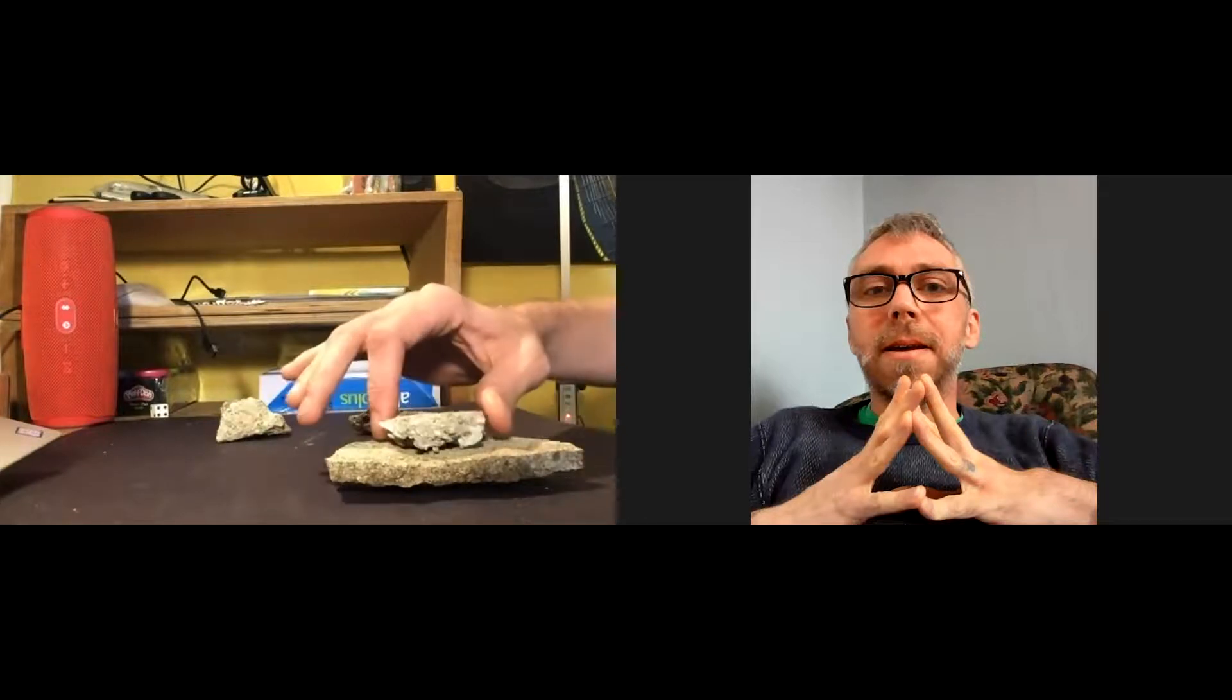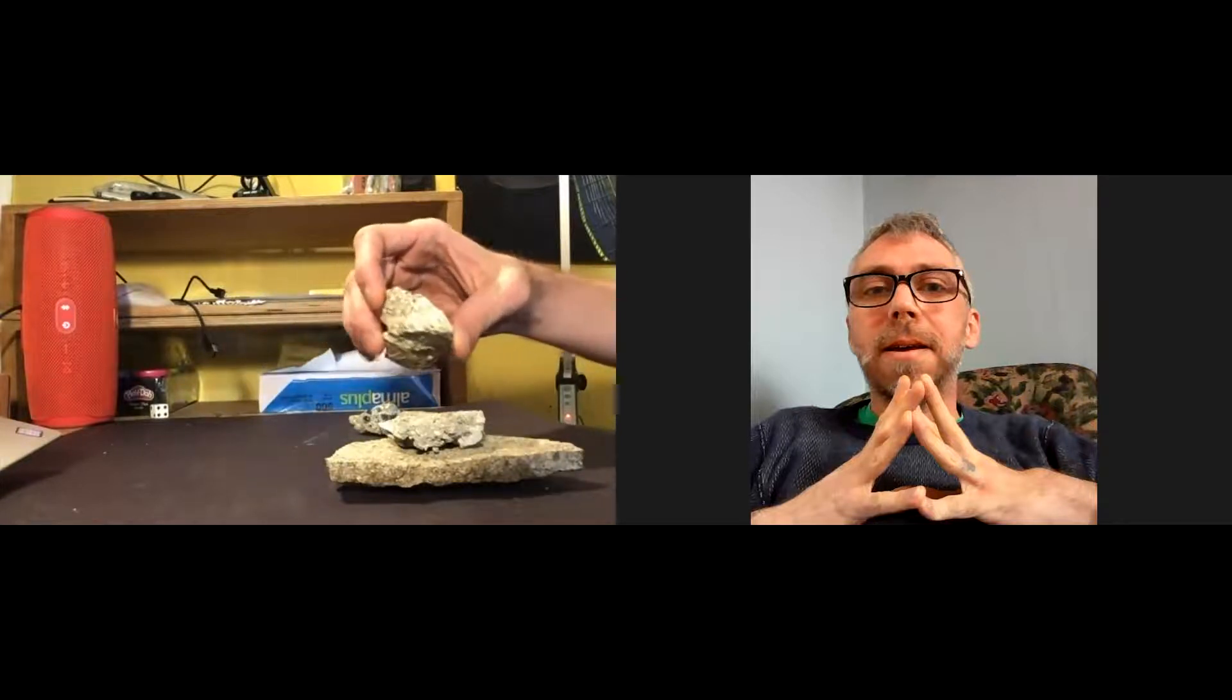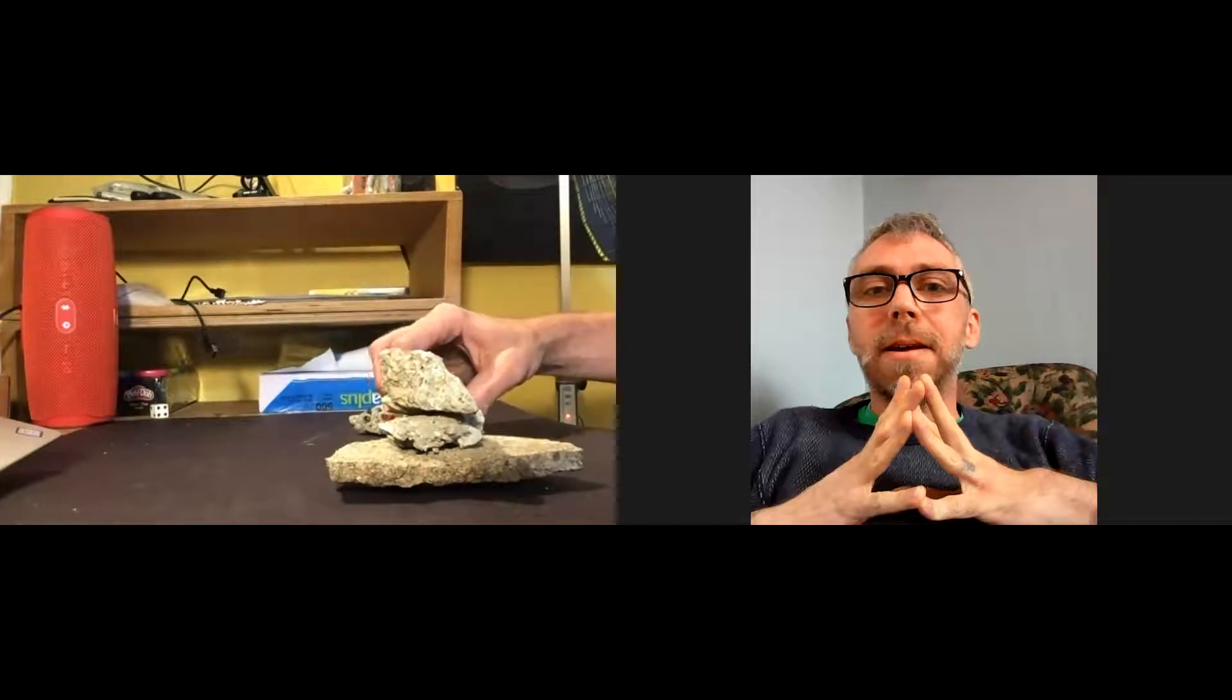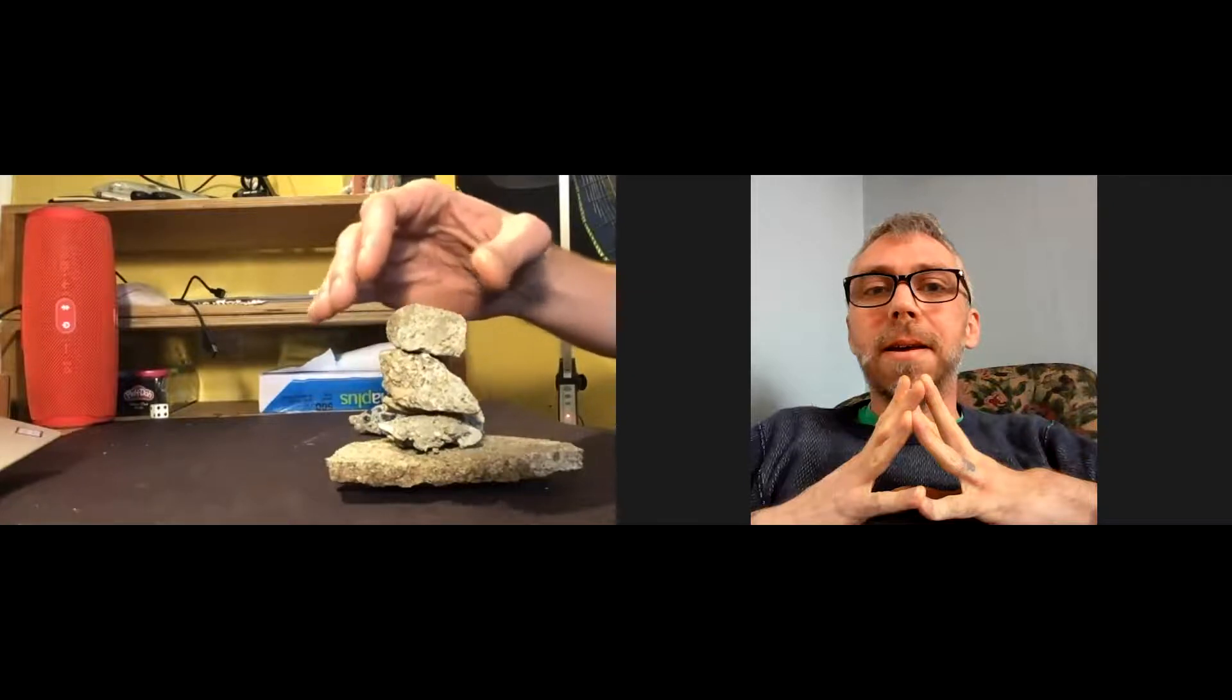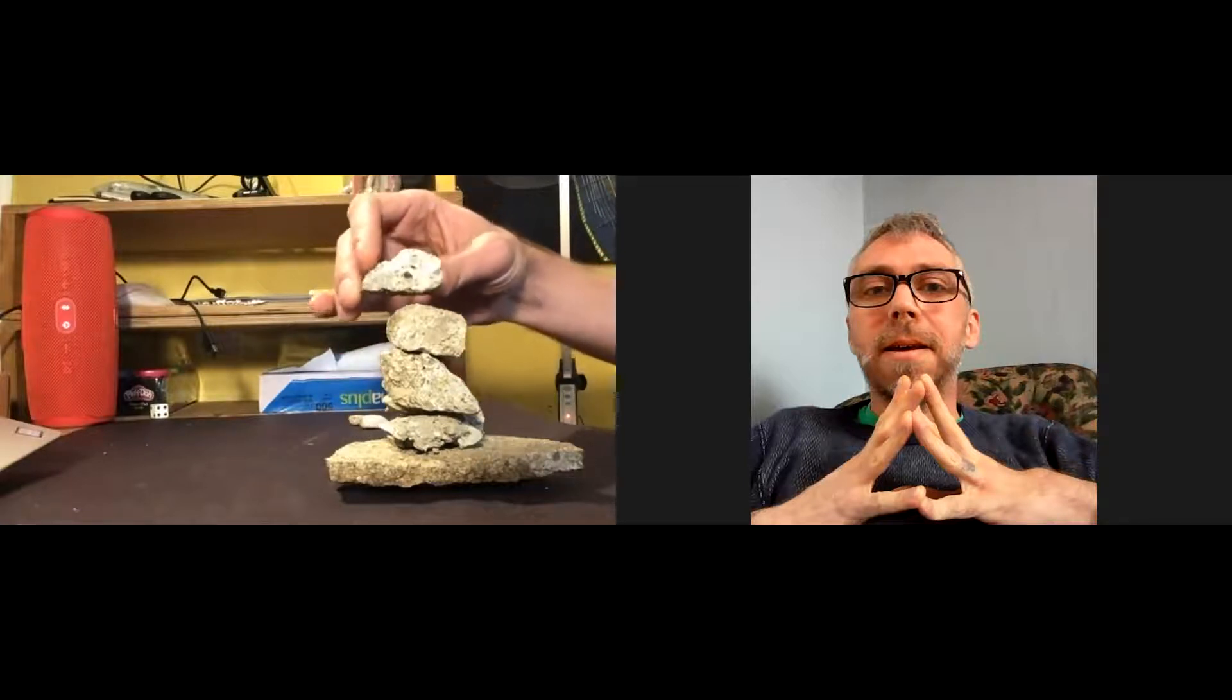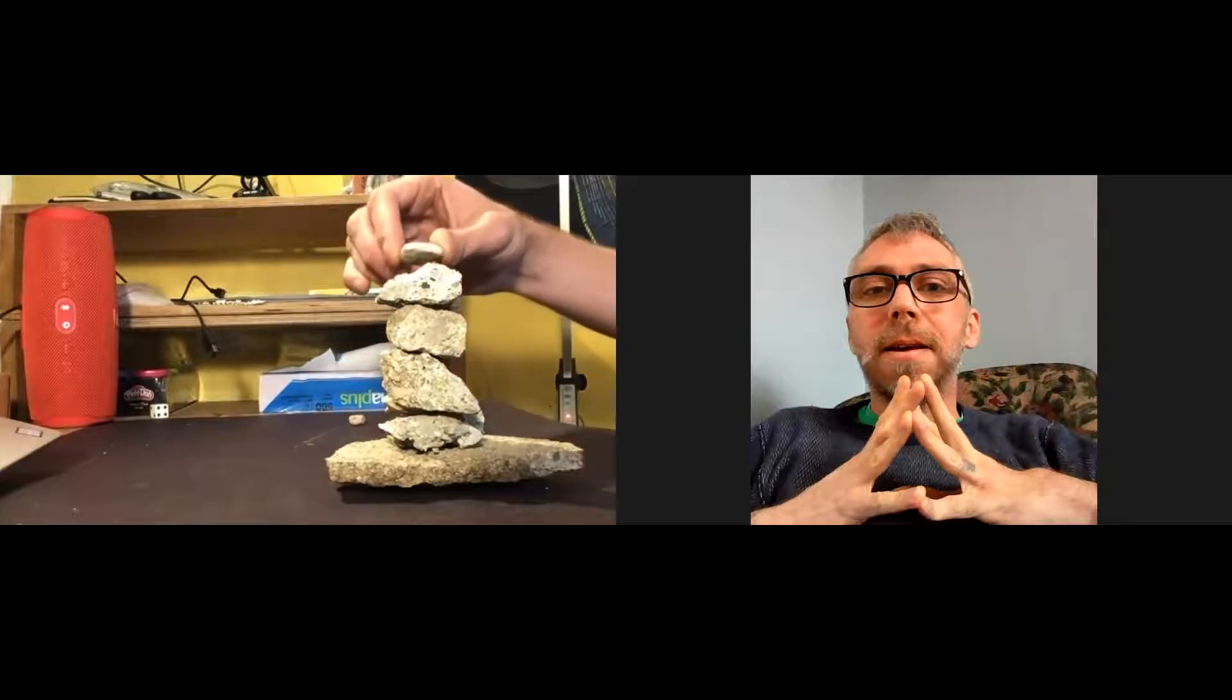Ideally the best stuff to build the cairn with is going to be the flattest stuff you can find. I'll stack that on there. This one is probably a little bigger than that bottom one but I still got it to balance. Let's try this. Can I balance that on there? You just move it a little. If you feel it tipping, you just move it away from the direction that it's tipping to keep that from happening.